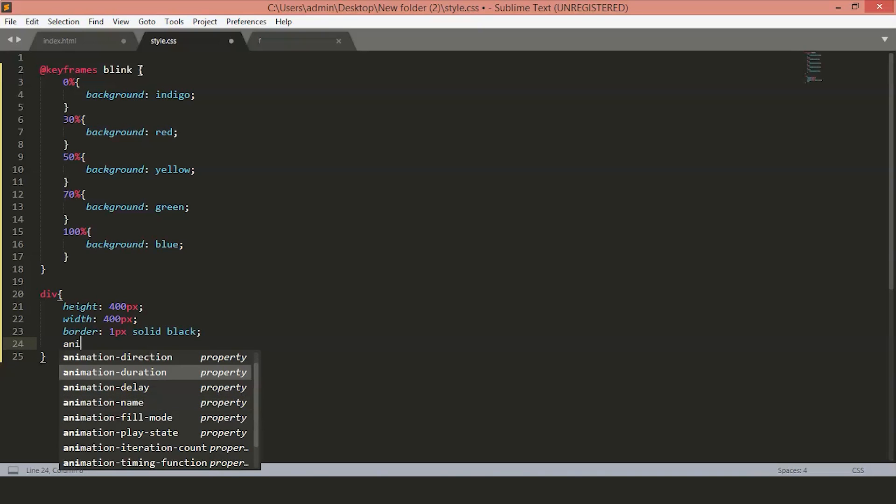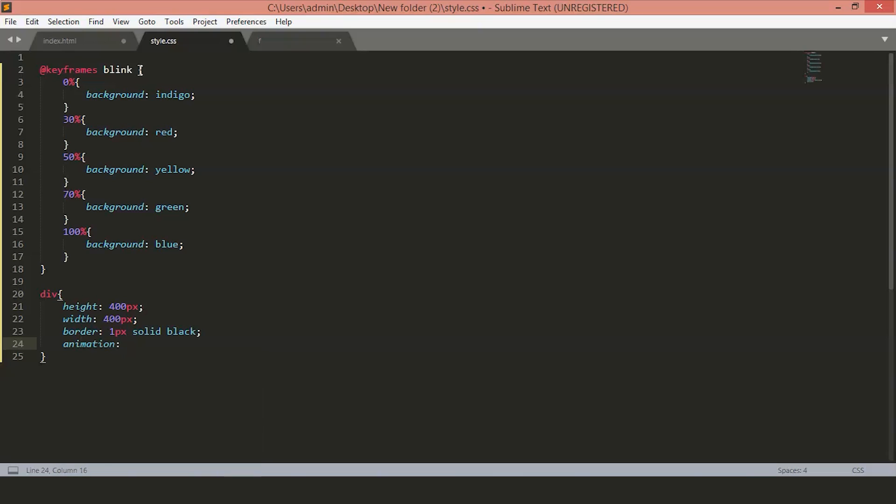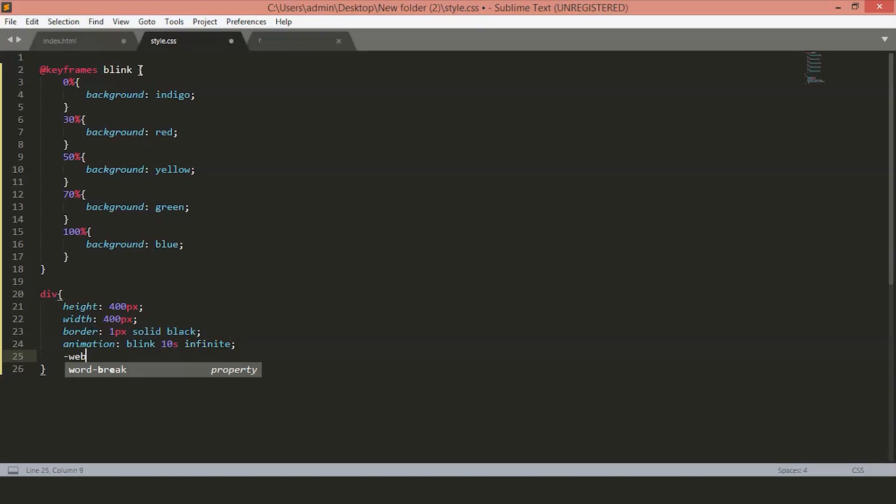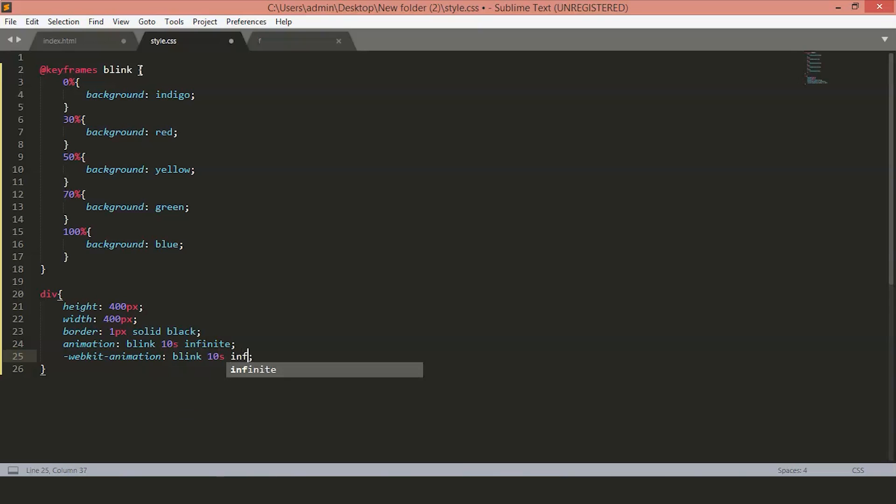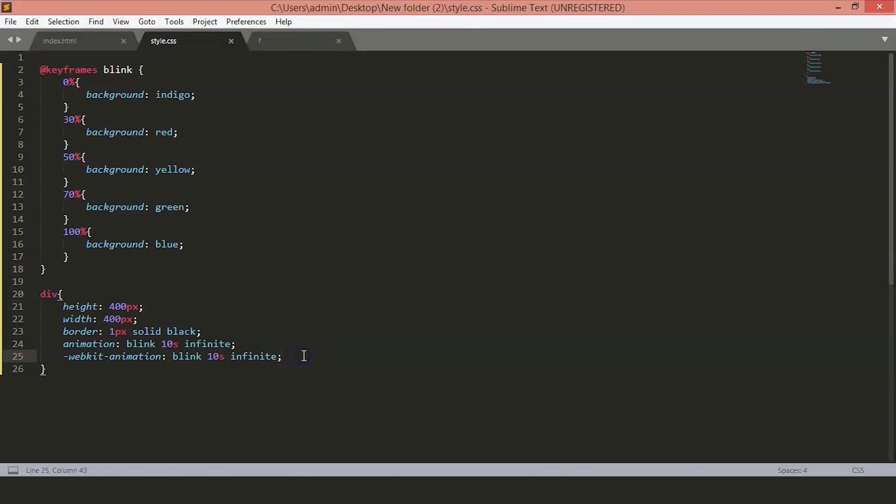Now, for the animations part, we'll set the animation for 10 seconds and for infinite number of times. Write this webkit so as to support in Google Chrome. Now, just save the file and go back to our page.